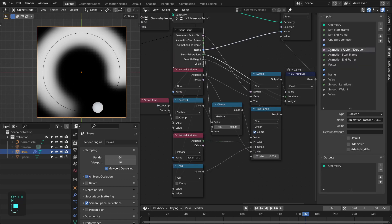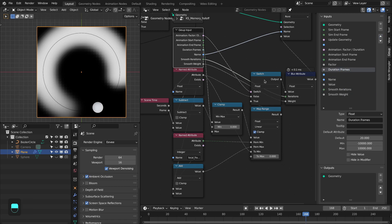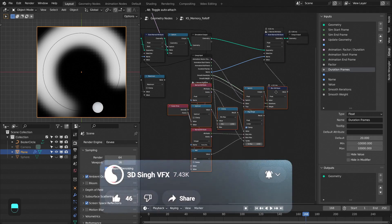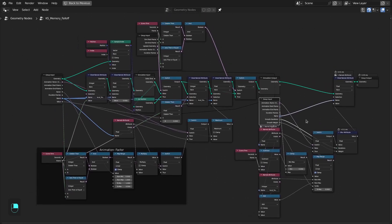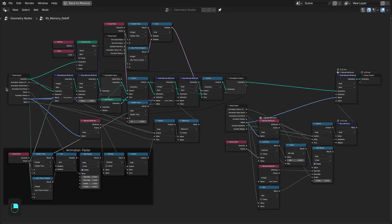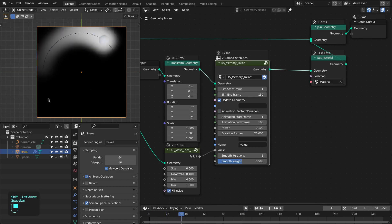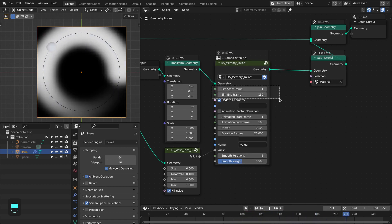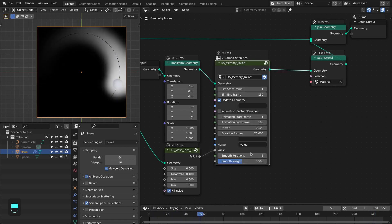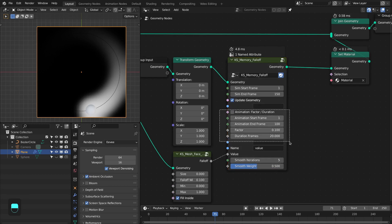Let's rename this as 'duration frames' and move it to the appropriate category. Now let me make this full screen so you can see the connections. We have duration-based animation, factor-based animation, an option to update the geometry, control over simulation time, control over animation time, and smoothness features for the attribute. The input sockets are fields, meaning you can change these values per point.